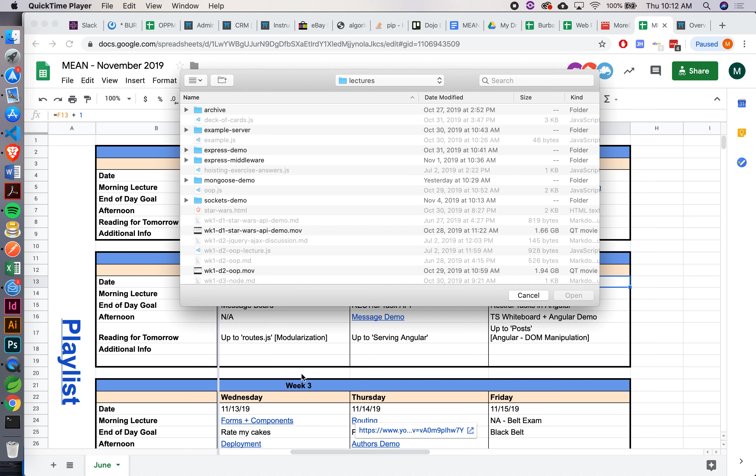Can you explain models one more time? Sure. The models are the code that are actually going to interface with our database, and they're going to give some structure. When we create that schema, we can set up exactly how we want each document to look, requirements and so forth.